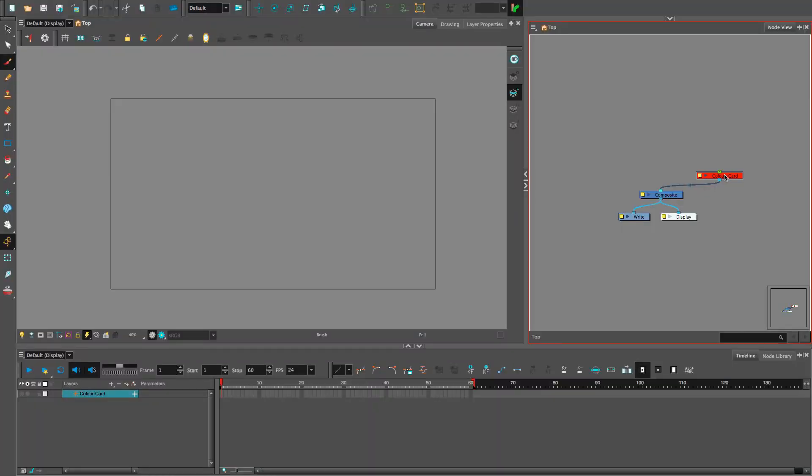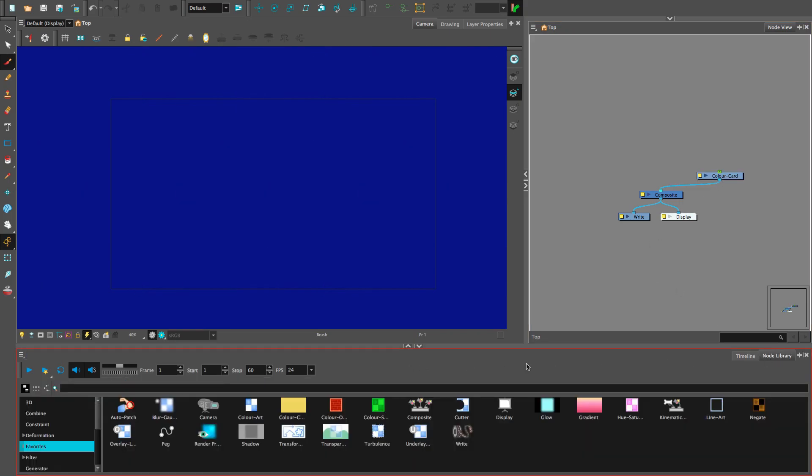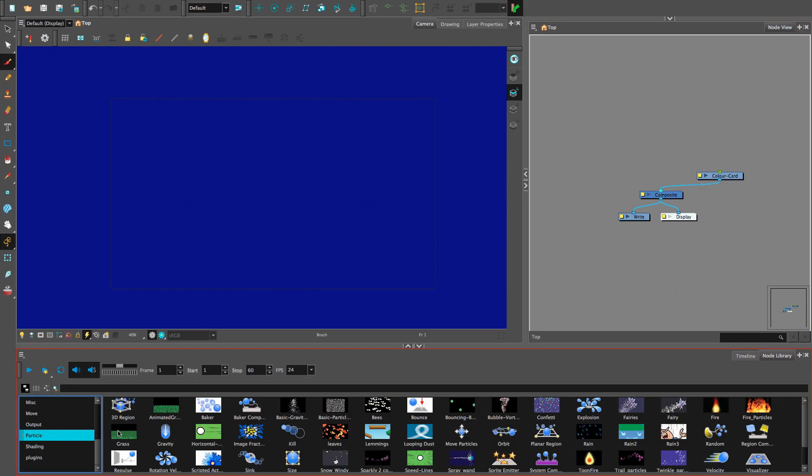That was too quick. Don't worry, we'll go through it now, together. First, add a basic gravity node to the node view.